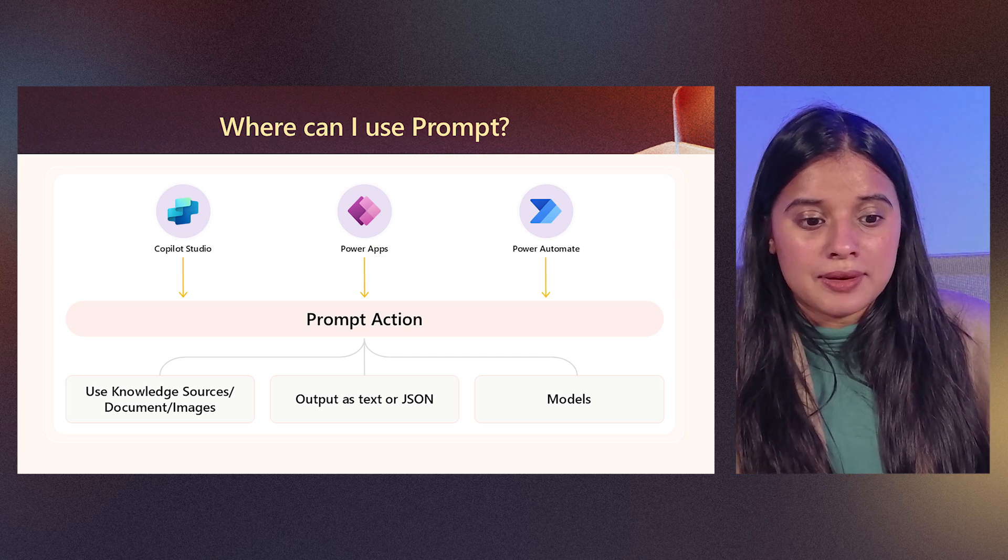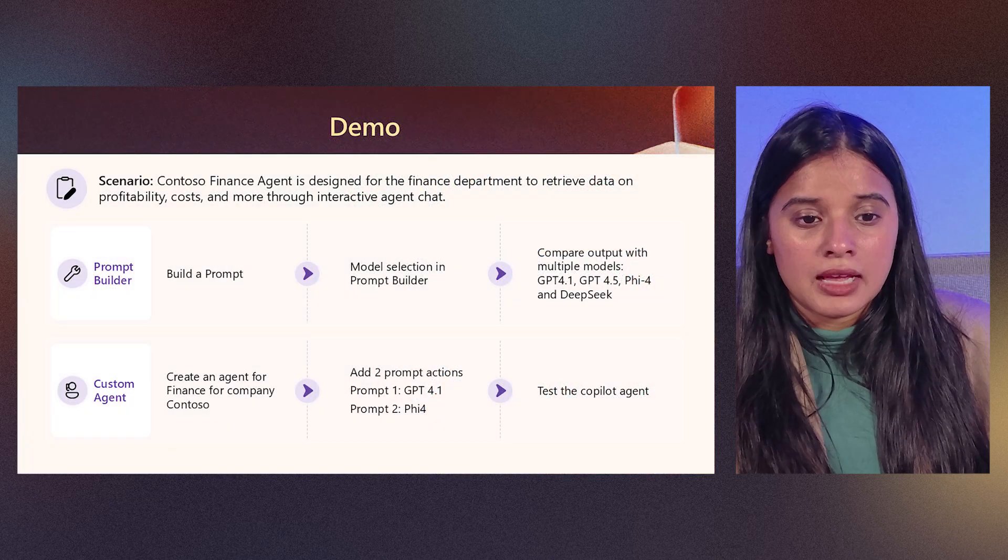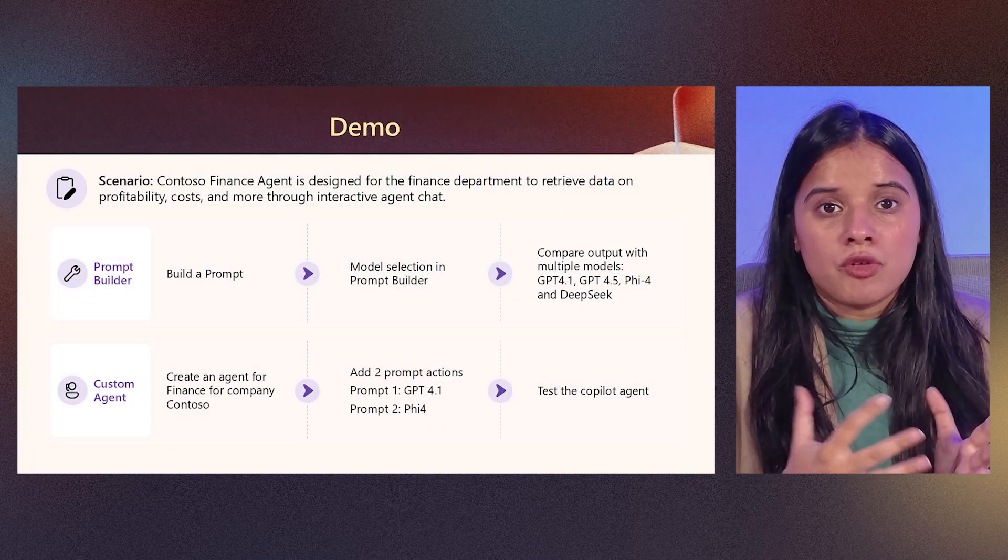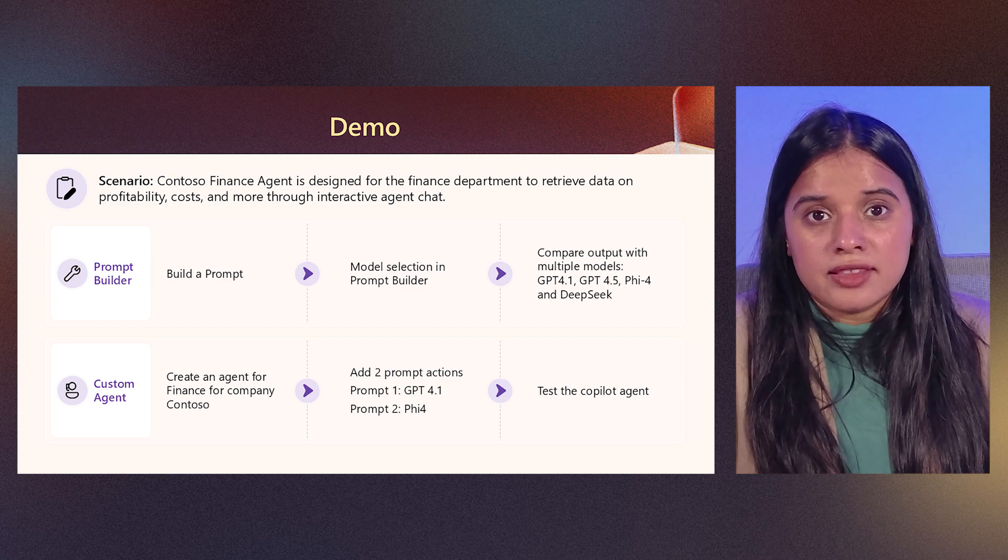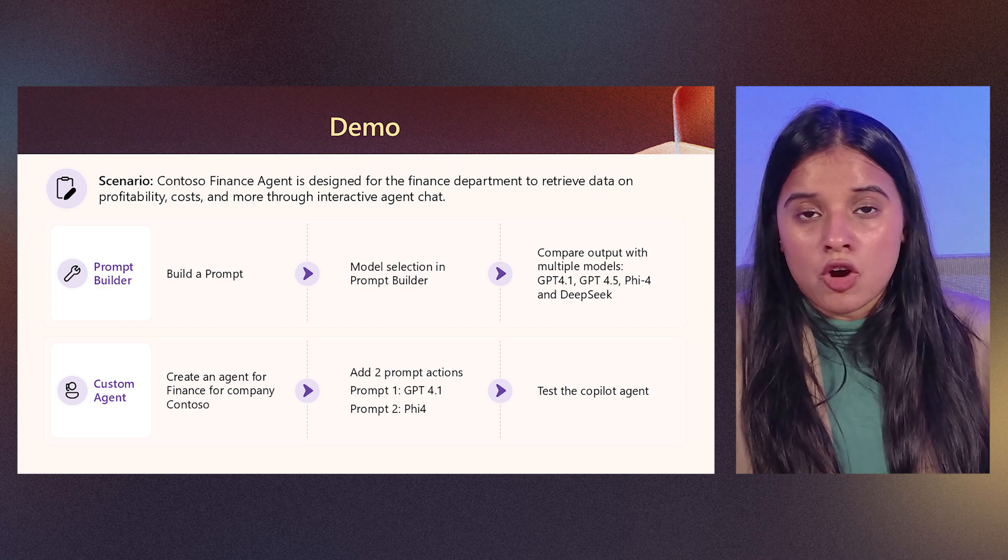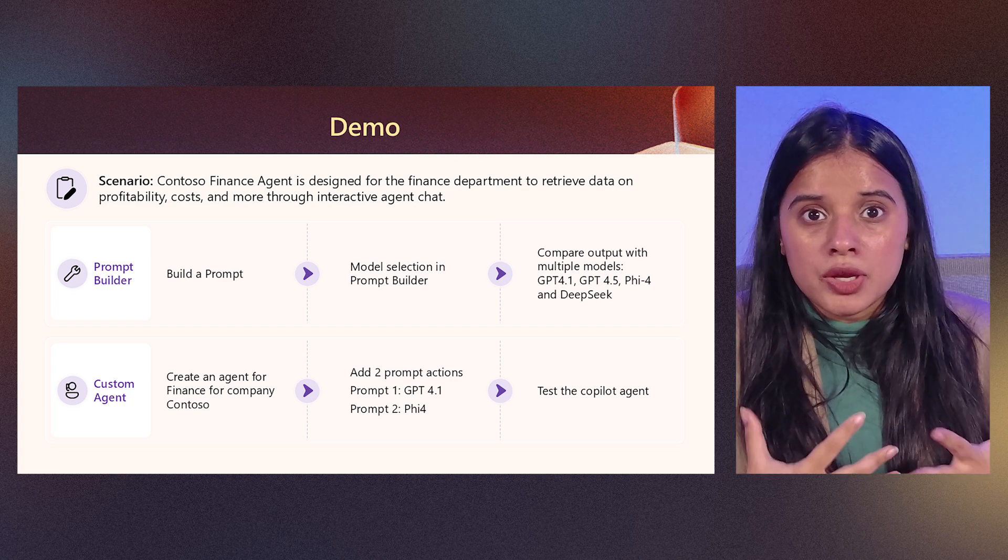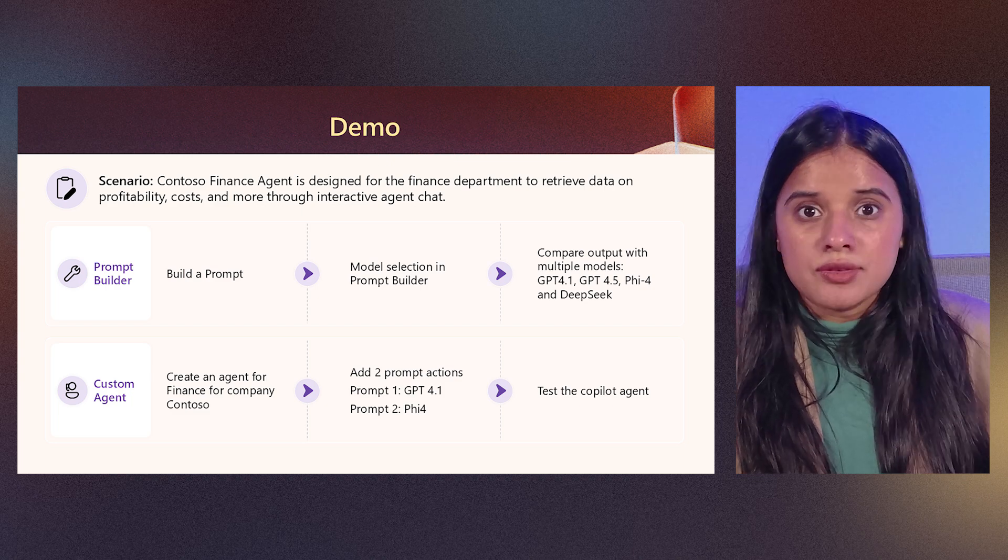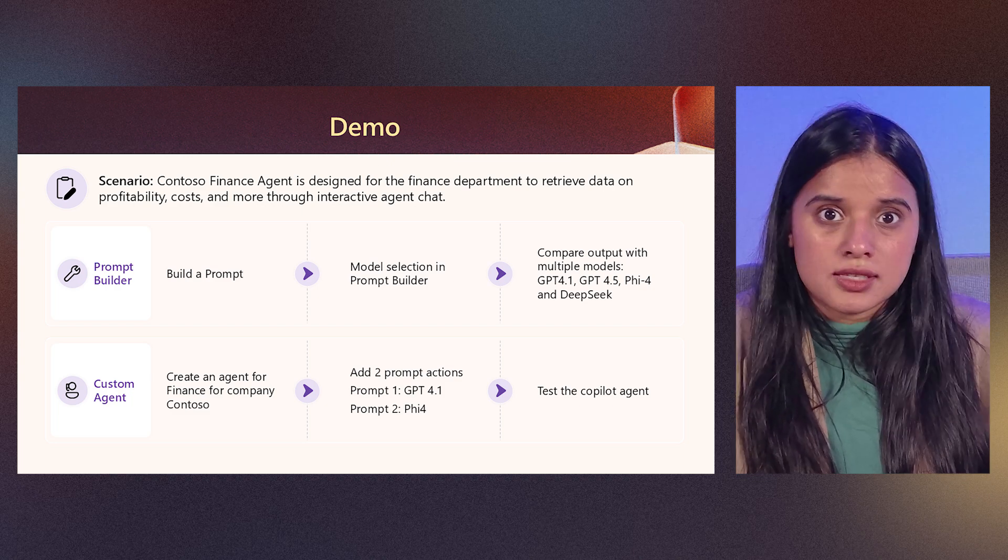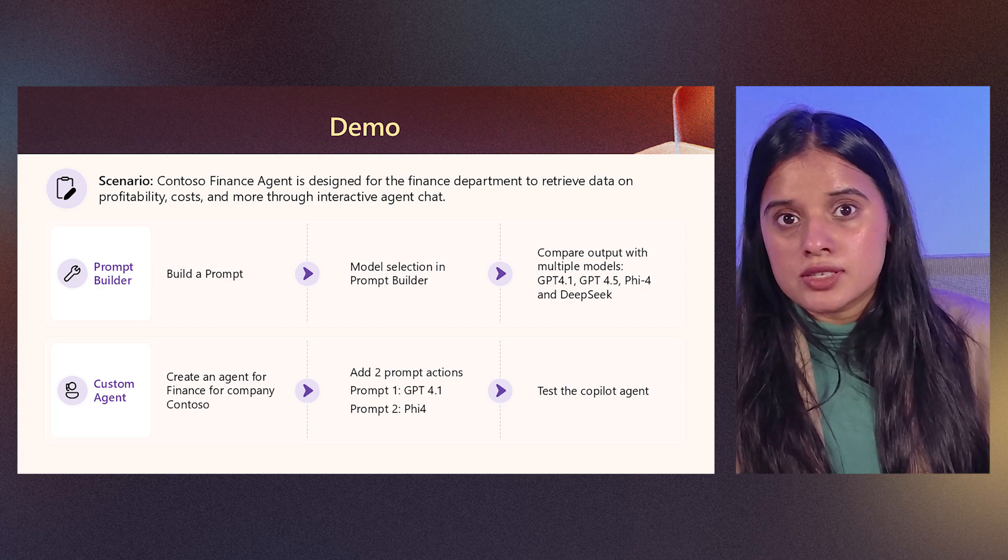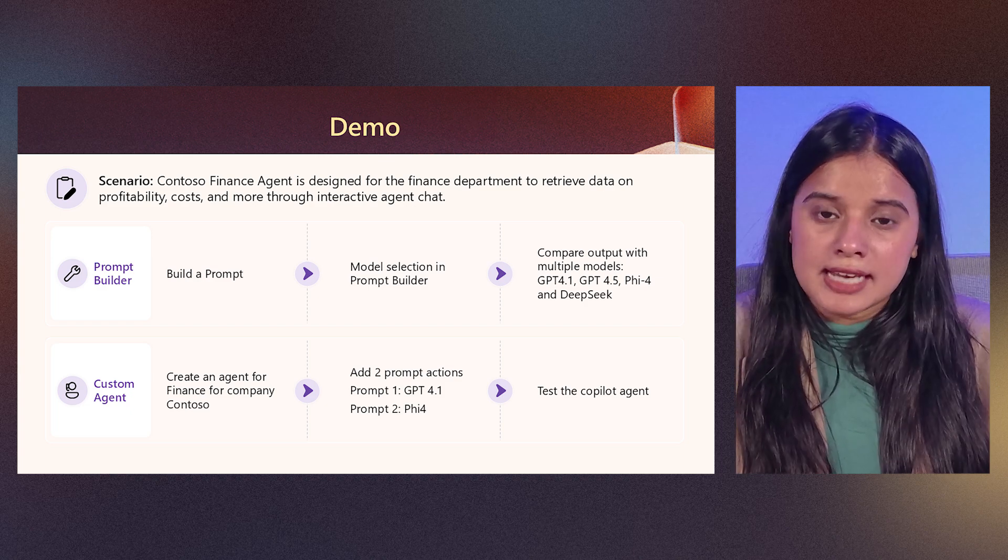So now let's get into the demo. In this demo, I'll be showing you a scenario of Contoso finance agent, which is an agent that can be used by the finance team in Contoso organization that works with huge databases and they can use the prompt in order to get answers from those databases.